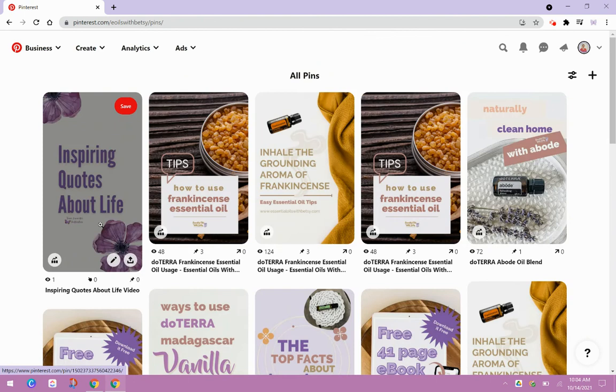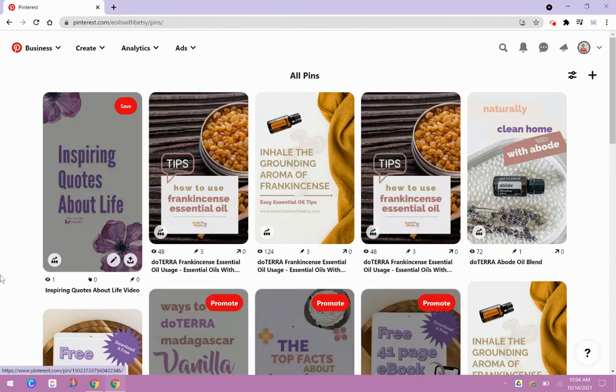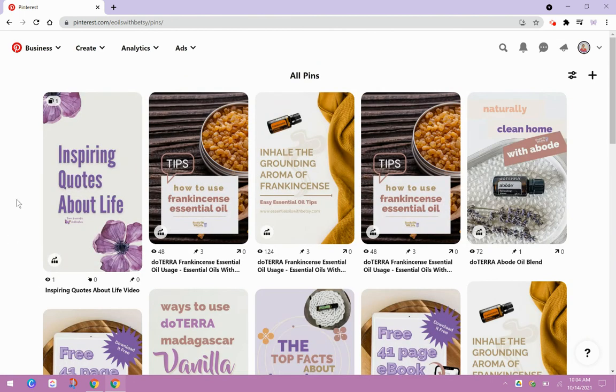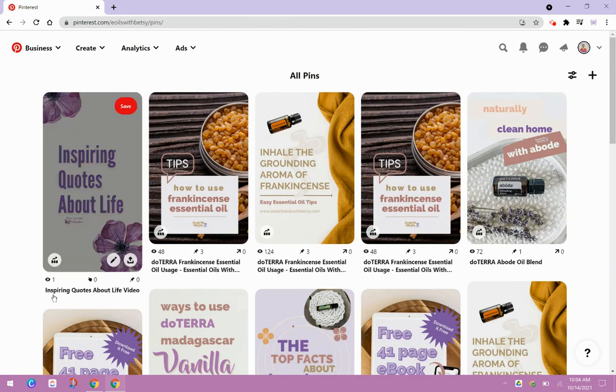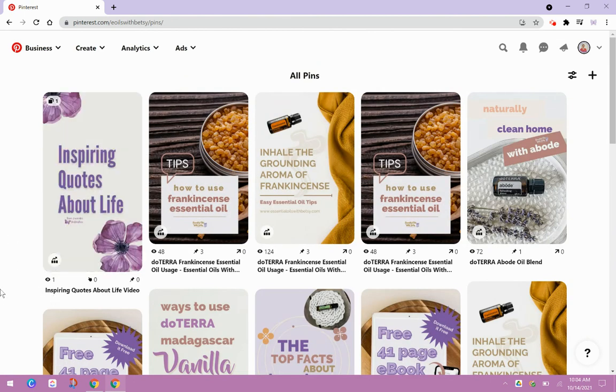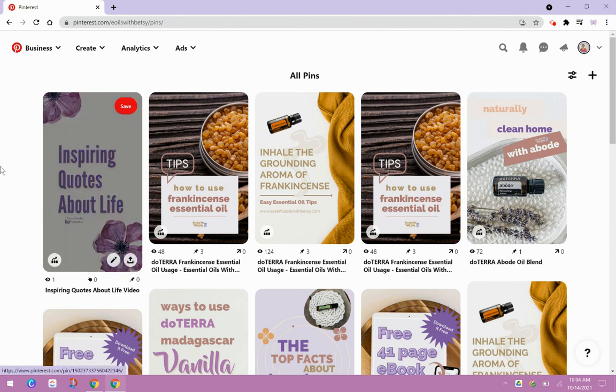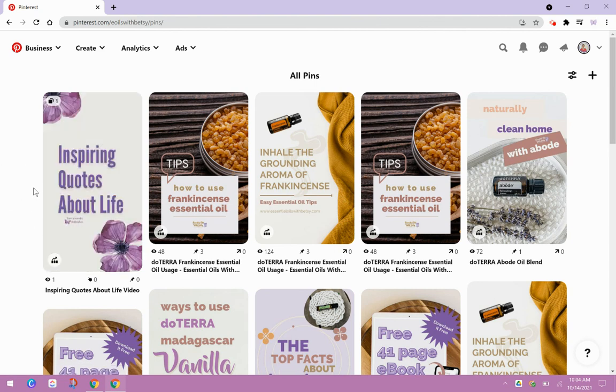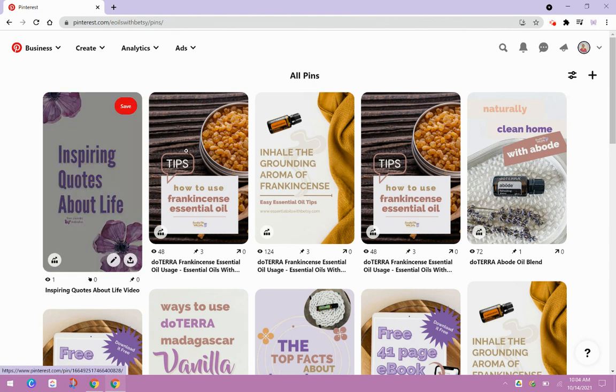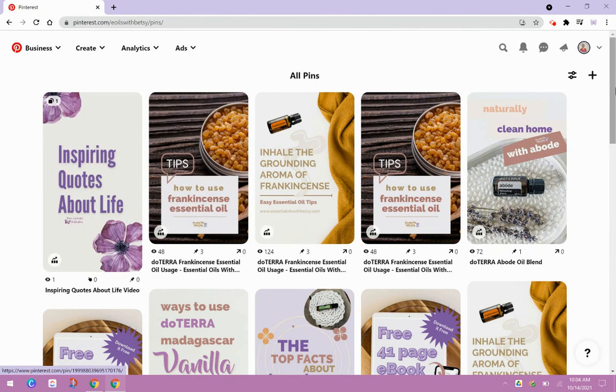Let's see if it's there and there we go. So it's got one view that was me, but now this is out in the feed, inspiring quotes about life. People can watch that, come over and follow me.